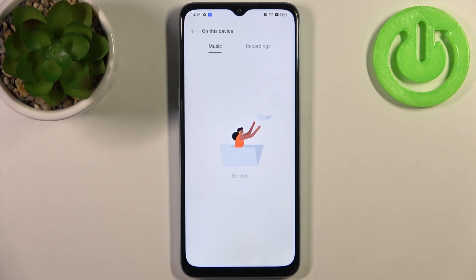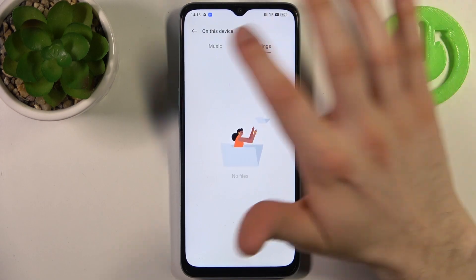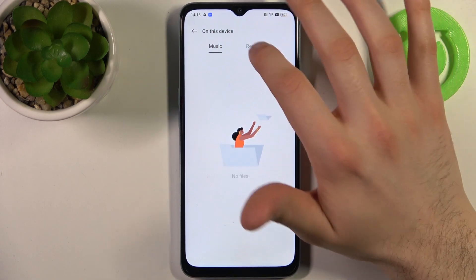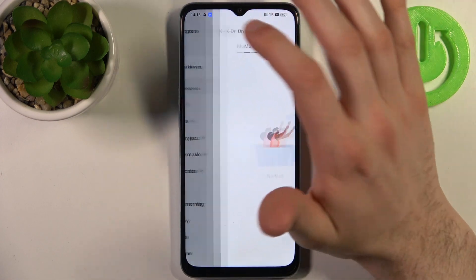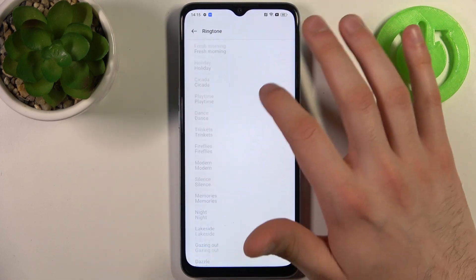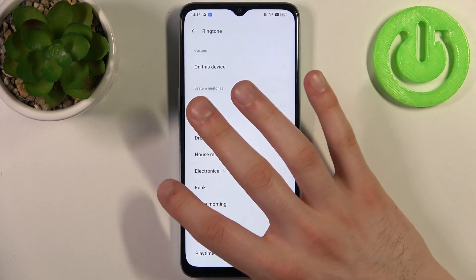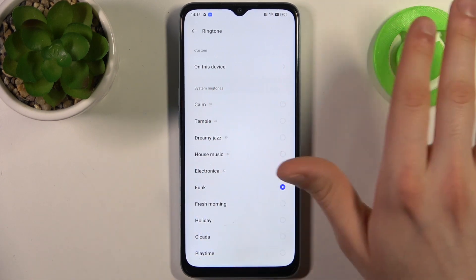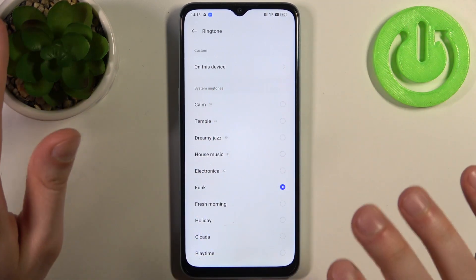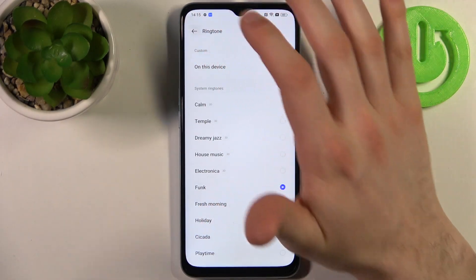You can also select a custom on-device ringtone by downloading a song from the internet or recording something with the on-device recorder and setting it as your ringtone. But I'm just going to pick one of these — maybe this funky ringtone.